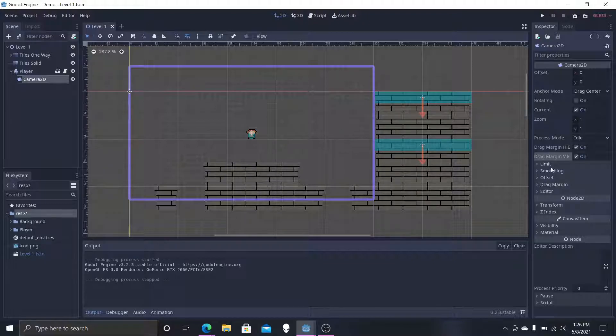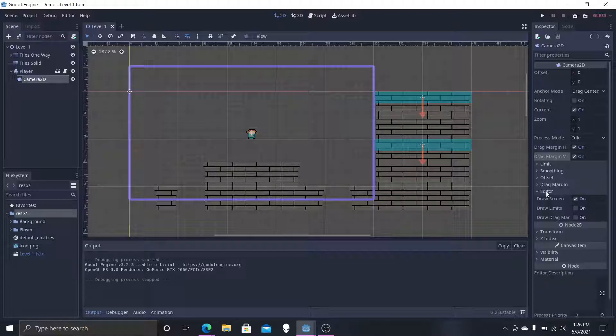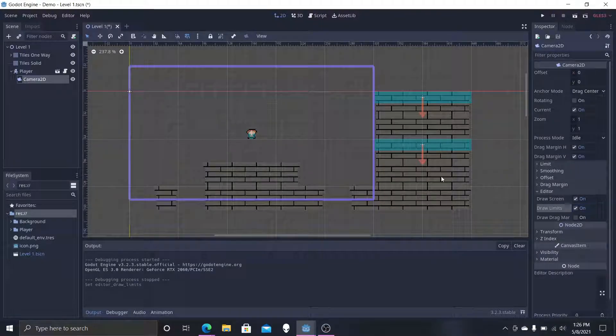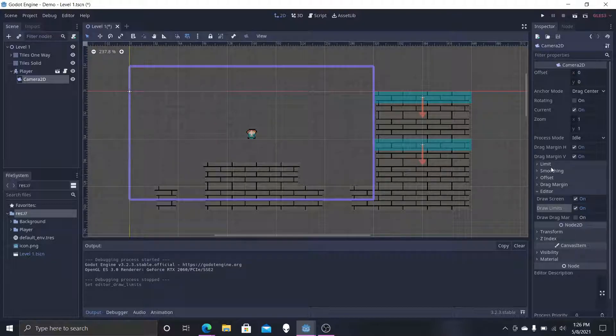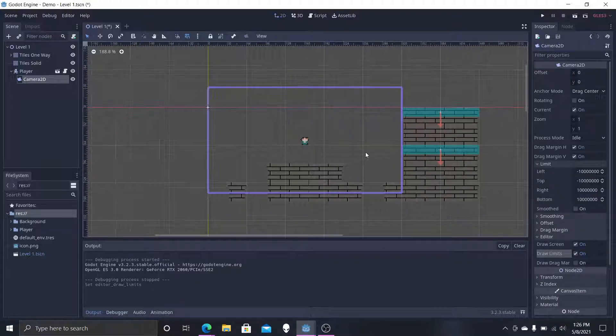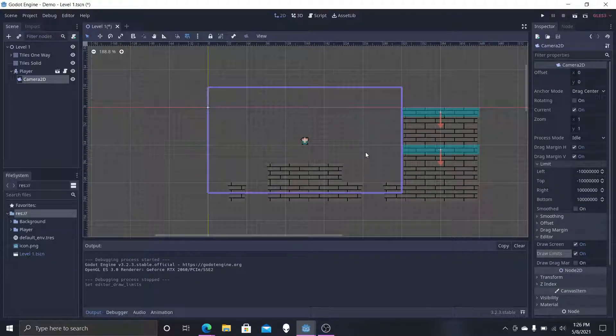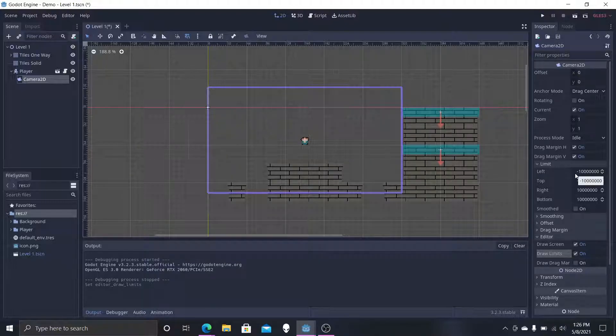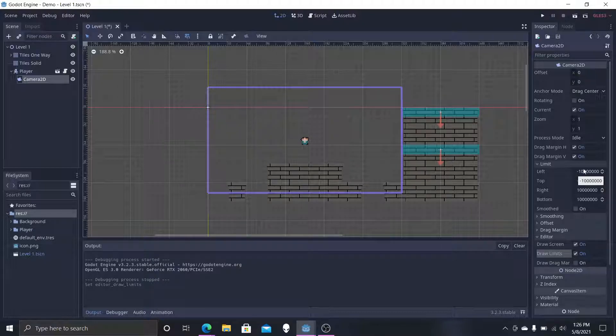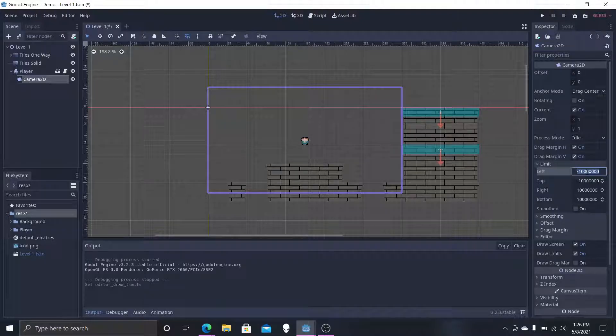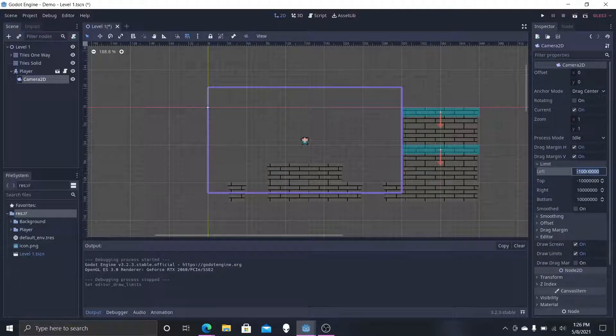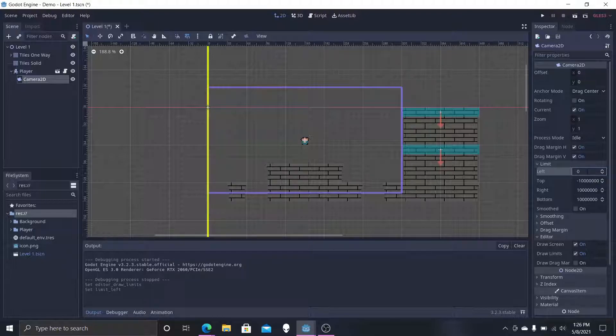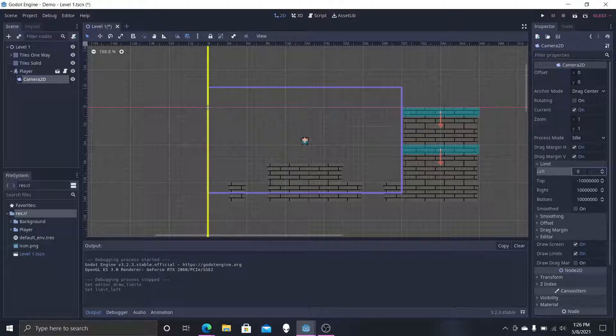You want to go down to editor and select draw limits. Once that is on, the camera will have limits and the default is set up at the max range. We don't want it set up at the max range, so you're going to be doing a lot of math on this one. I'll select zero for left.